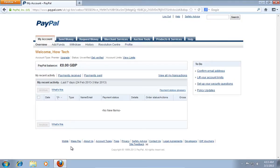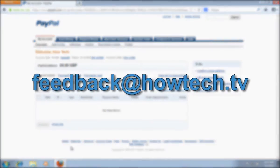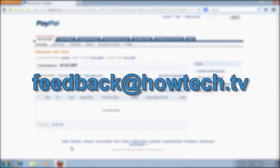Now you can use your newly opened PayPal account. Leave comments and send your questions to our email. This was a HowTechTV tutorial. Thank you for watching.